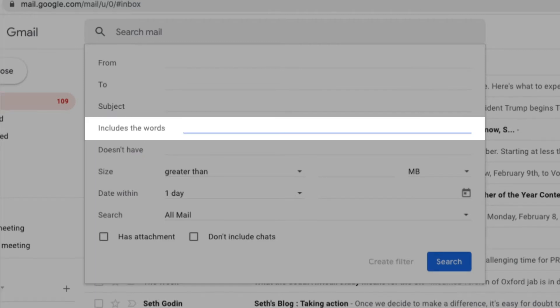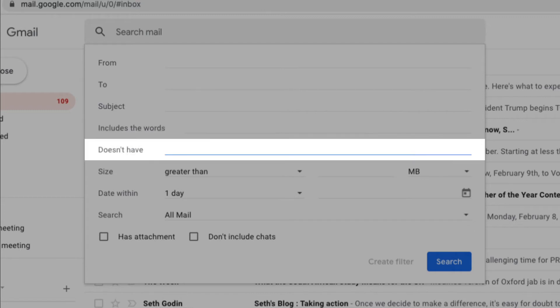You can search for specific words included in an email. And you can even remove any words in your email search, which you want to be excluded.